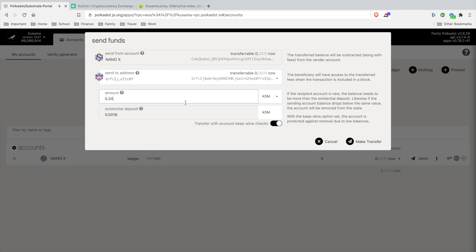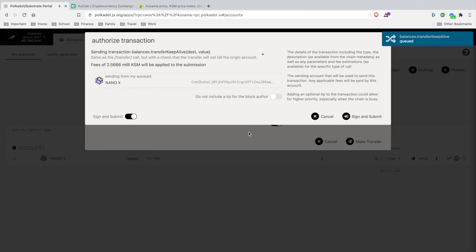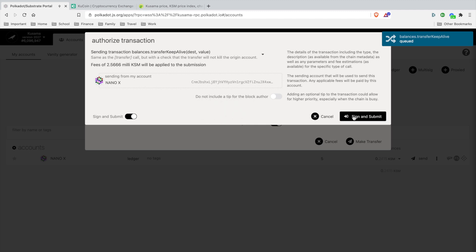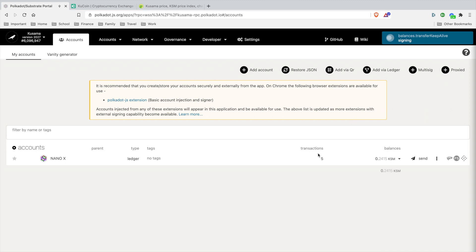Make transfer, then you're going to authorize the transaction. This is going to take the process through your Ledger. You want to hit sign and submit. Now you want to go through your Ledger. You should see the instructions on your Ledger Nano X. You're going to go through every step until the end where you hit accept so it can send it out.